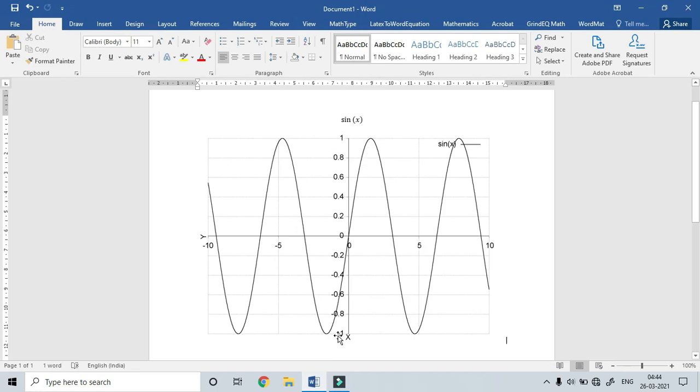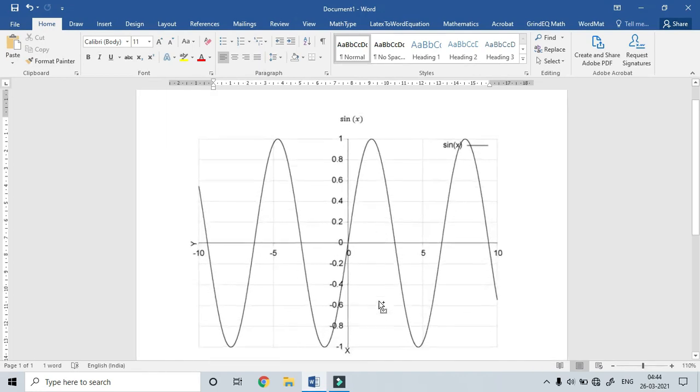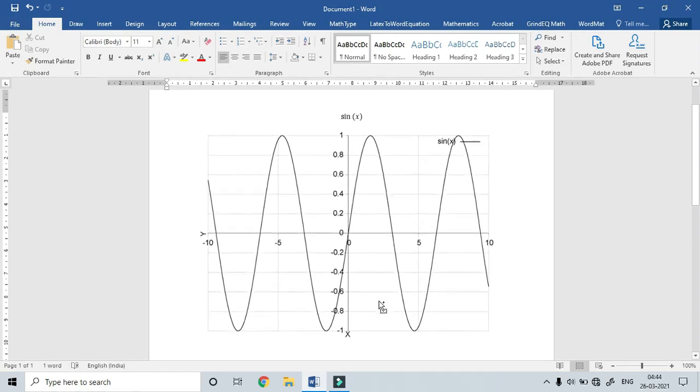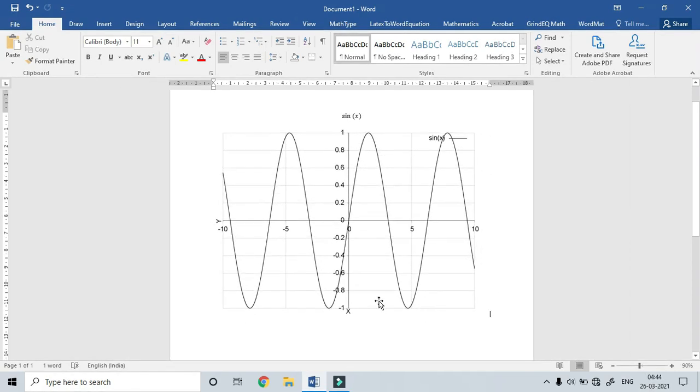Maximum value is plus 1, minimum value is minus 1. This is how we teach students. This is how we can trace.